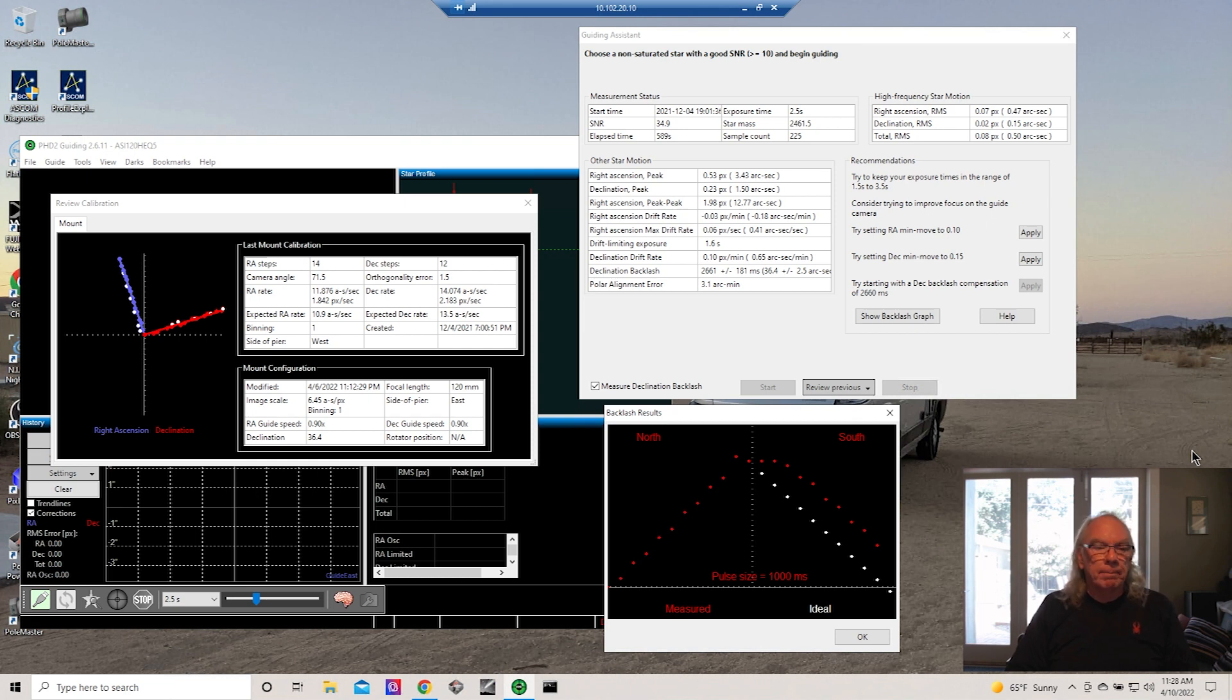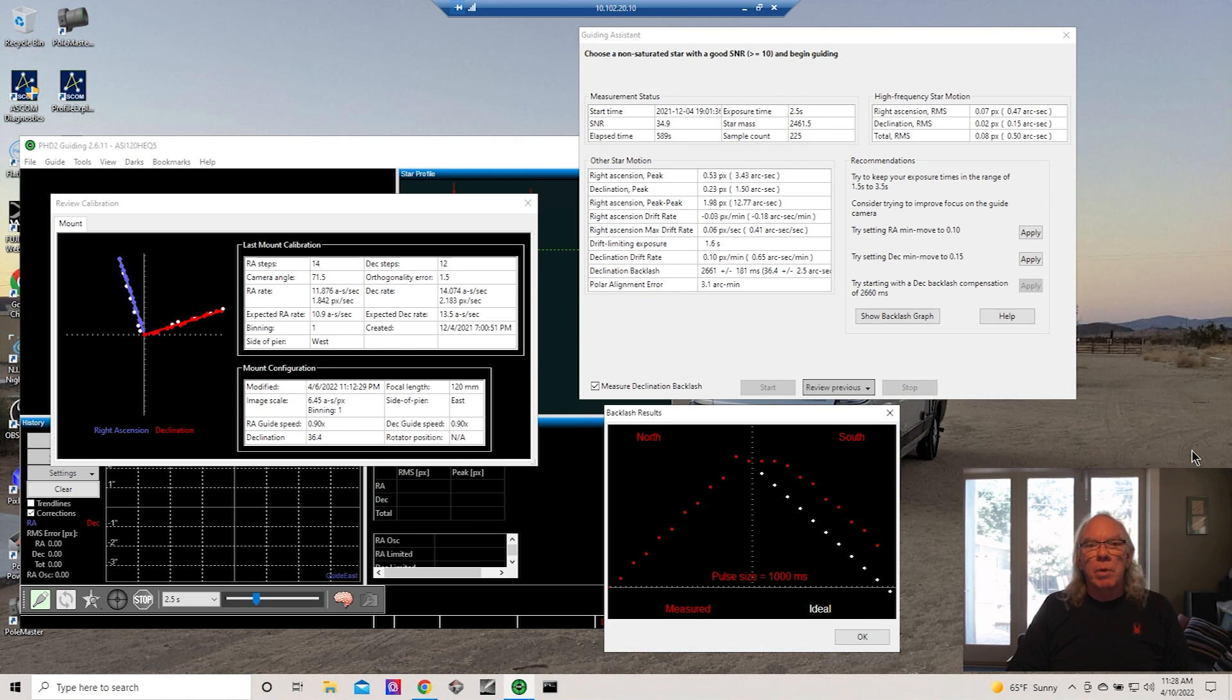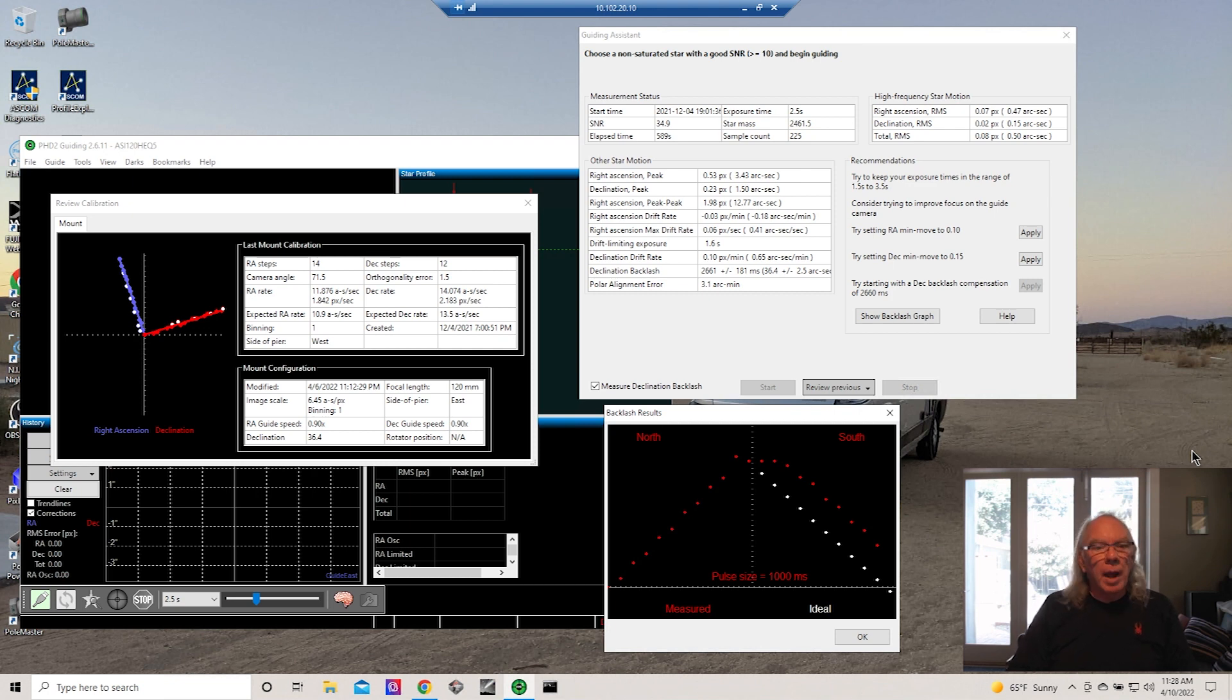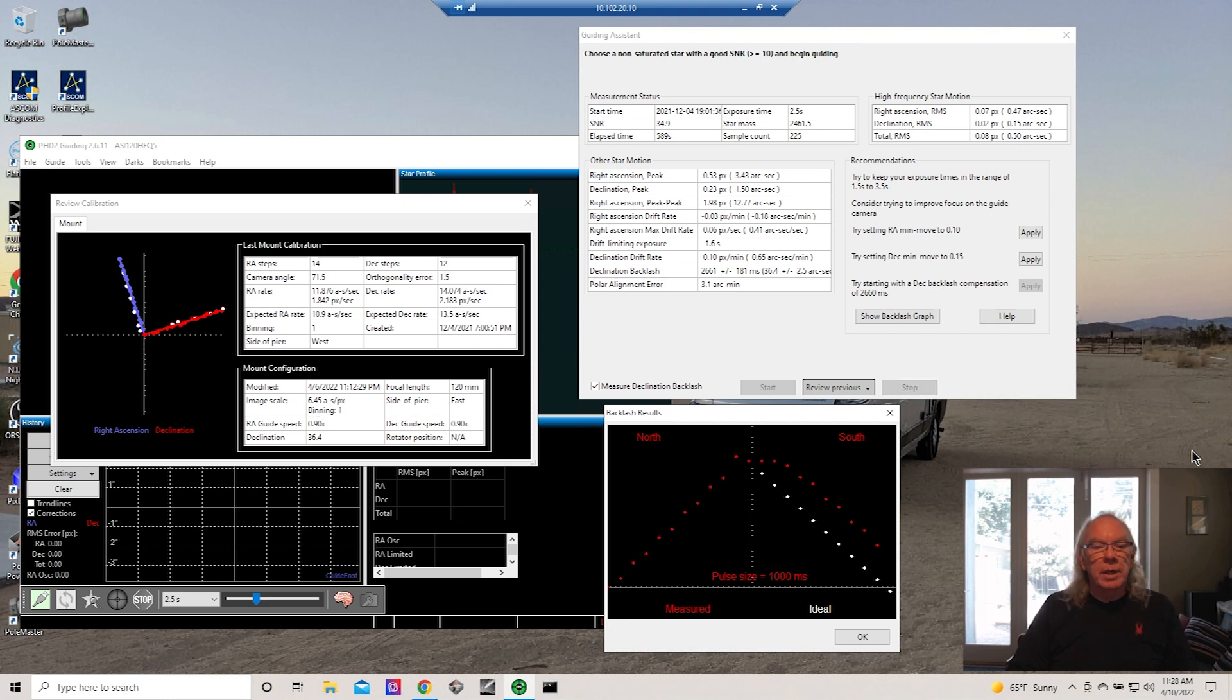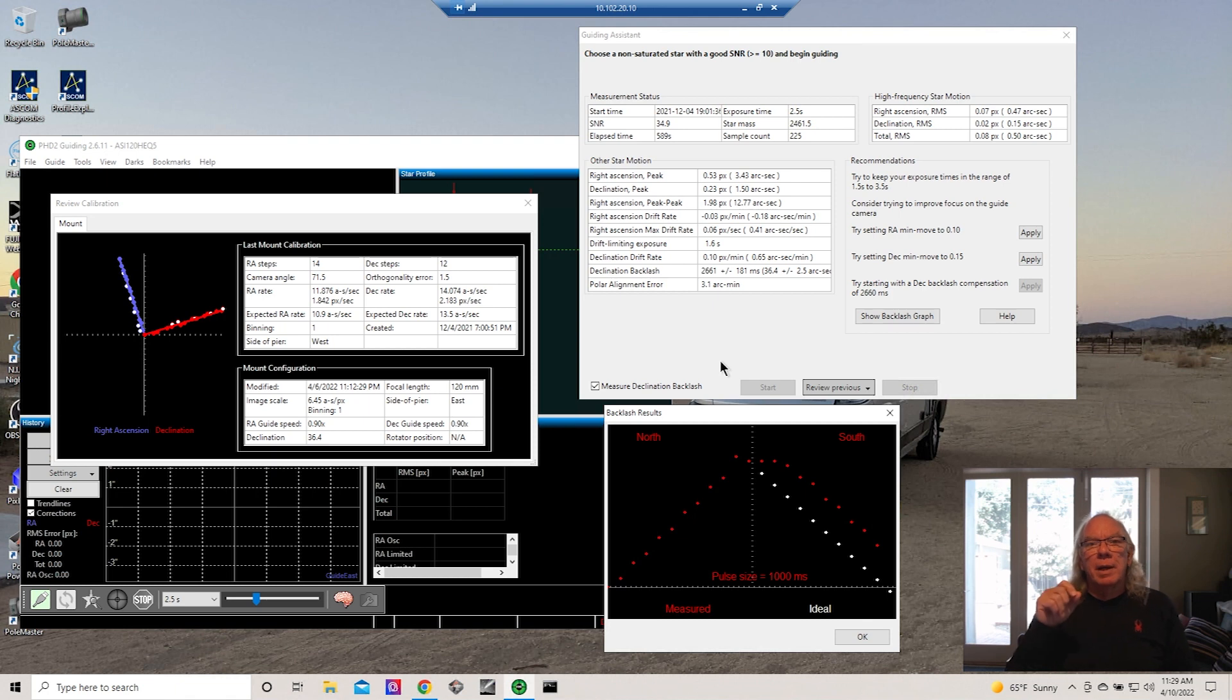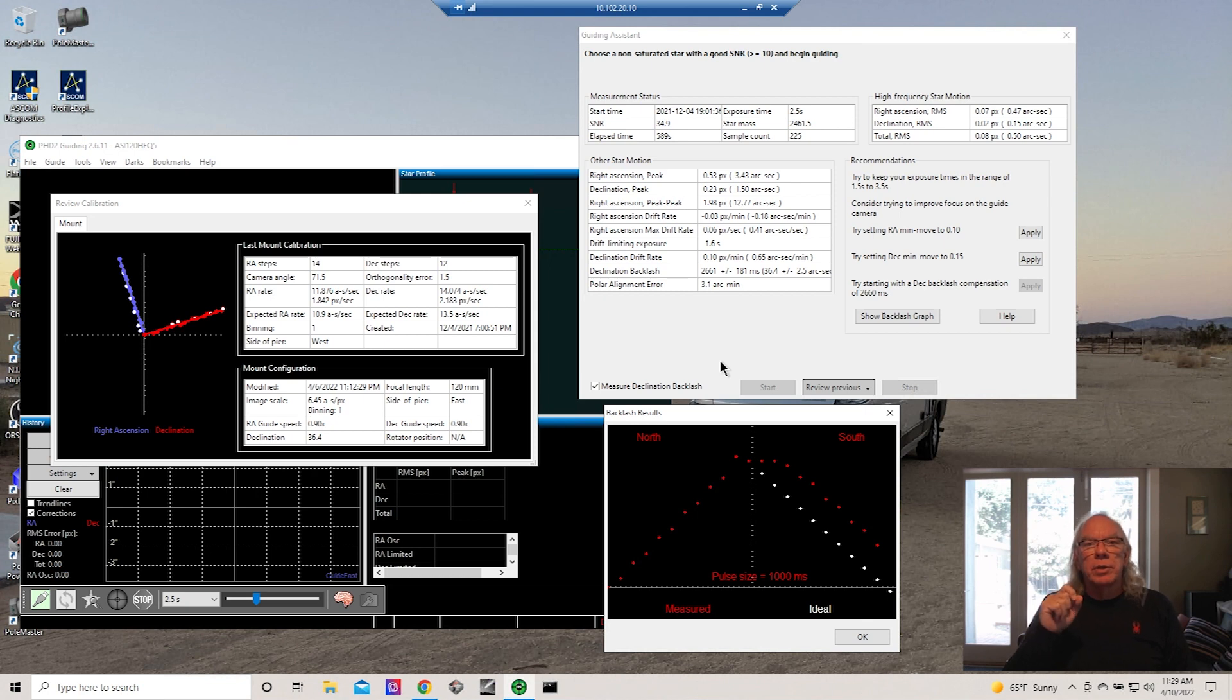2022 is going to be the year where I dig into guiding and guiding errors more than I have in the past. I will do some videos around it. I'll share some of the questions that I'm seeing, and some of the responses that I see on the different forums when it comes to guiding error. What does it mean? What is the impact? Even here in just this one view of the guiding assistant, it says I have a 3.1 arc minute guiding error. What does that really mean?